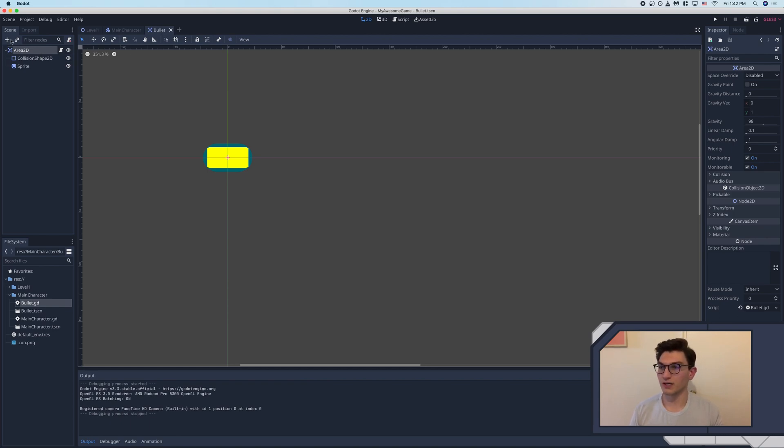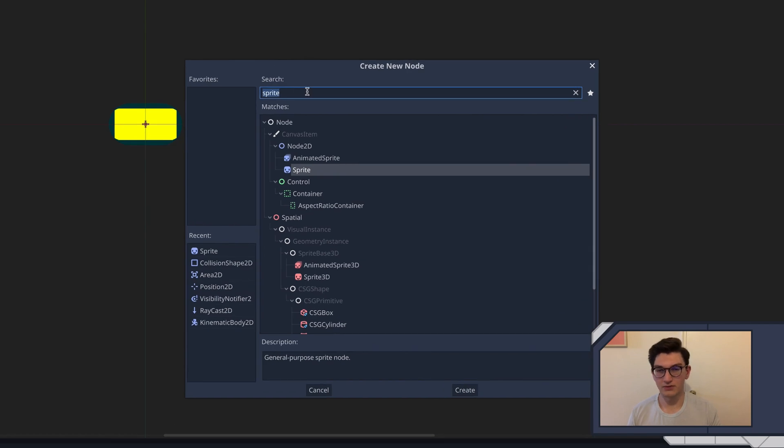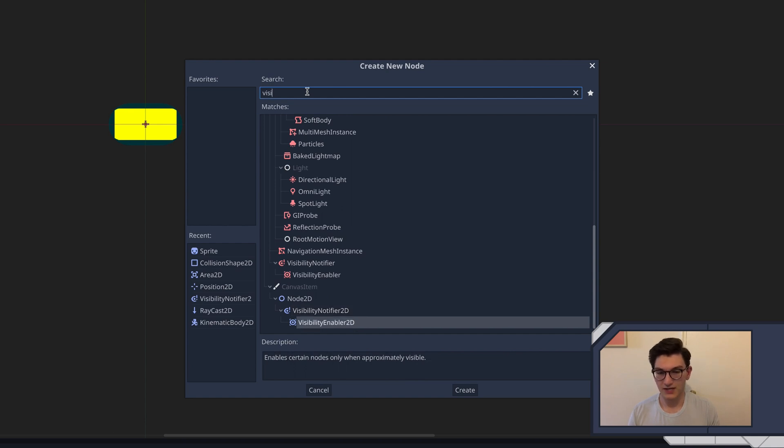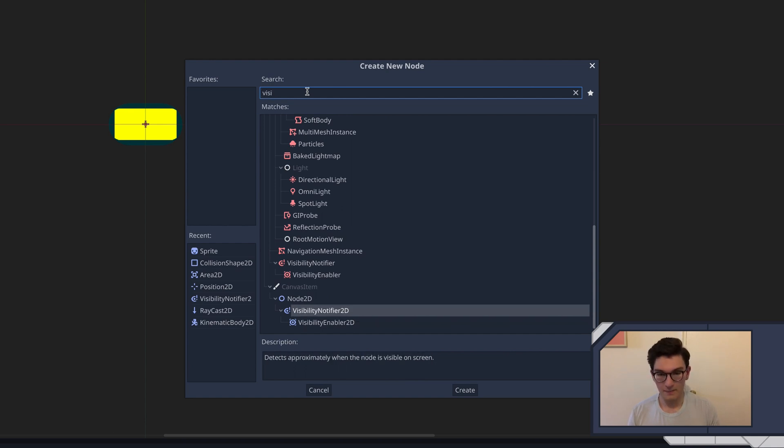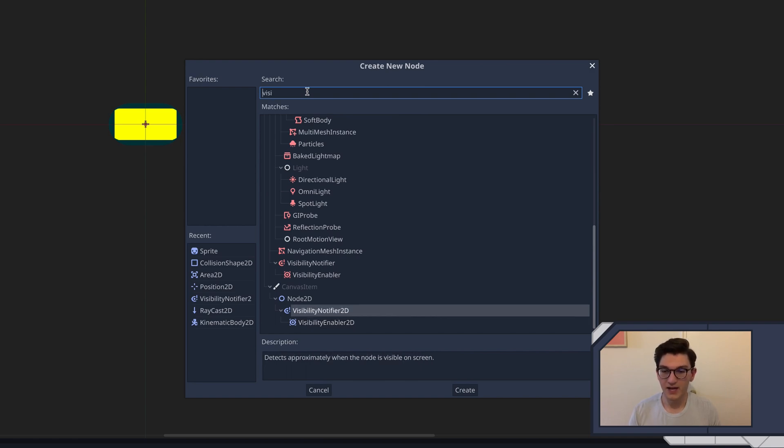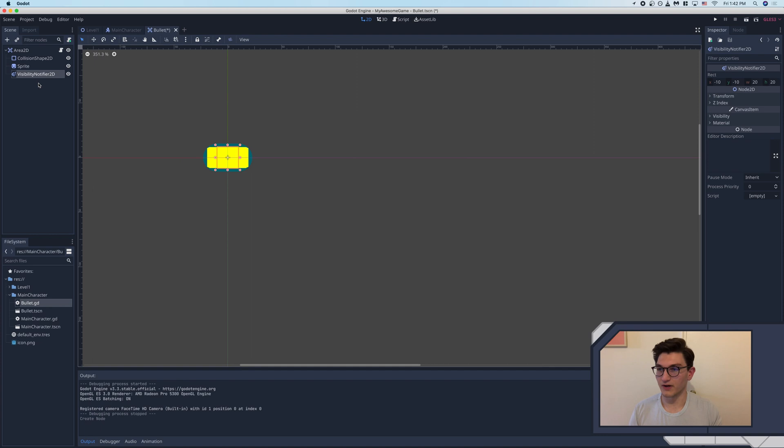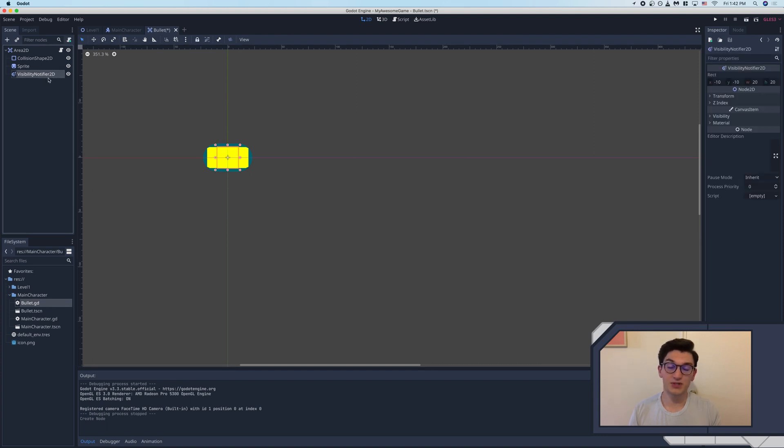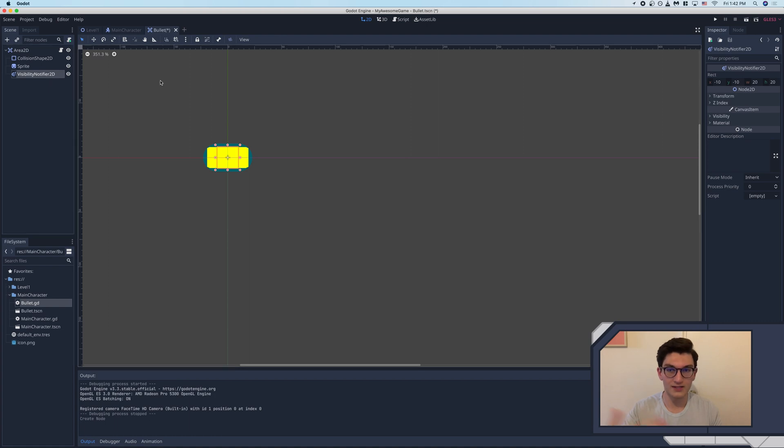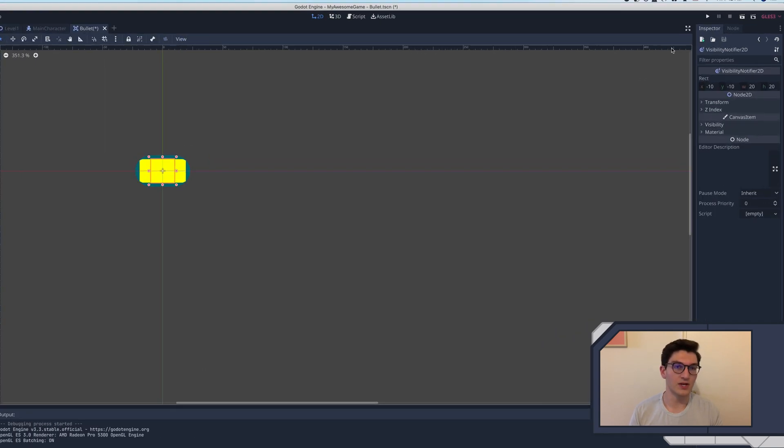So if you click the plus button right here to add a new node, we can search visibility, and you can see we've got the visibility notifier 2D. I actually don't know what the enabler does. Enable certain nodes when approximately visible. Oh, that's actually pretty handy. But anyway, we're going to use the visibility notifier 2D. And so as the name suggests, this node's sole purpose is to determine if we are or are not on the screen. And it's really smart at doing that.